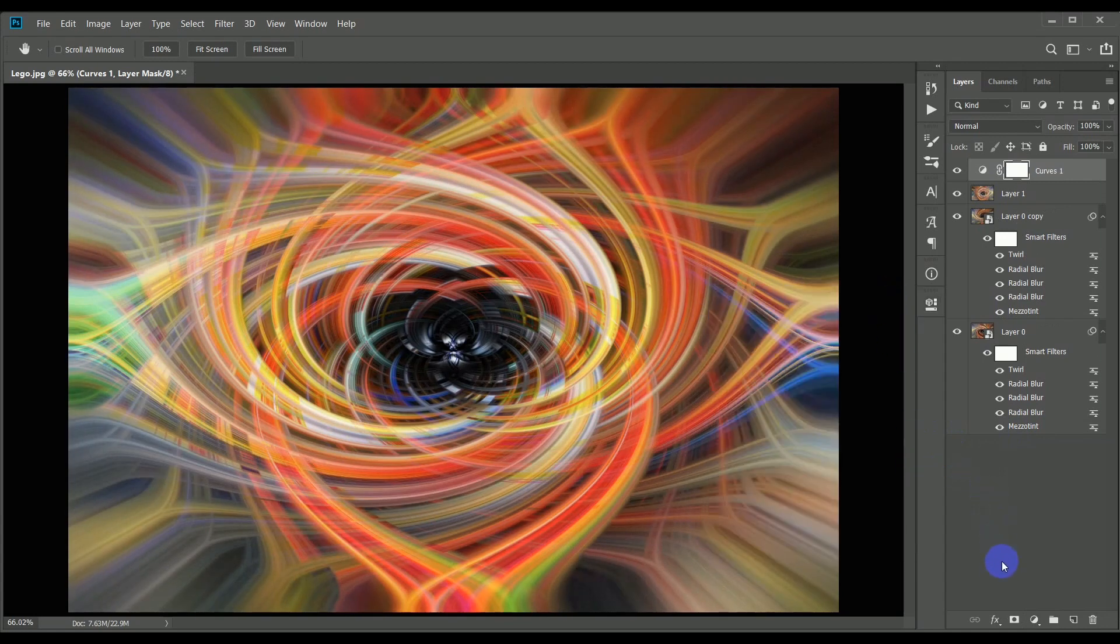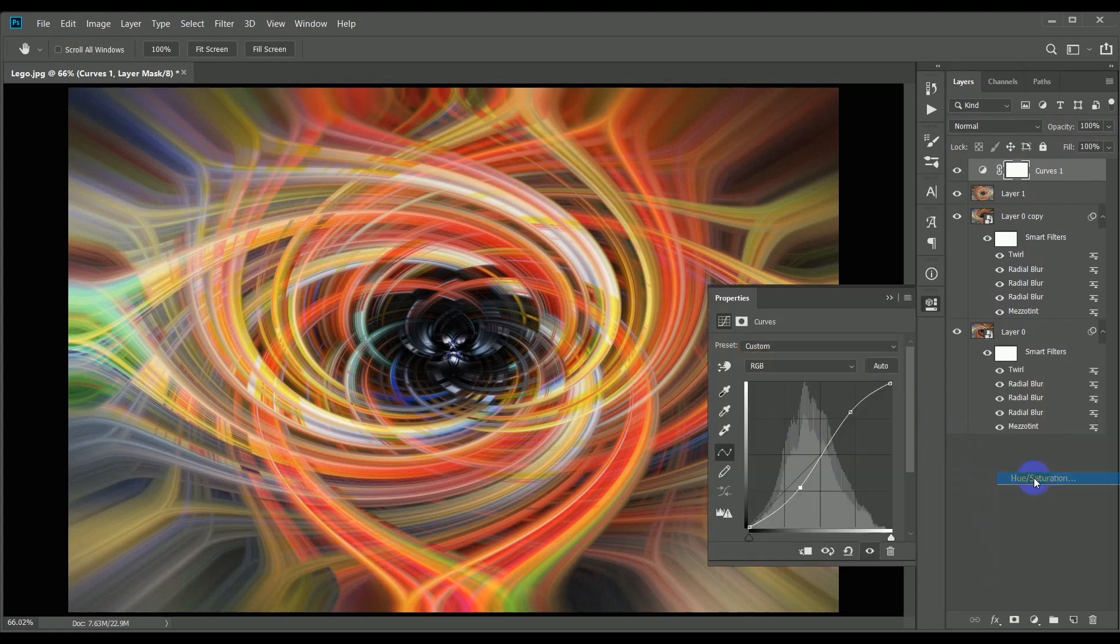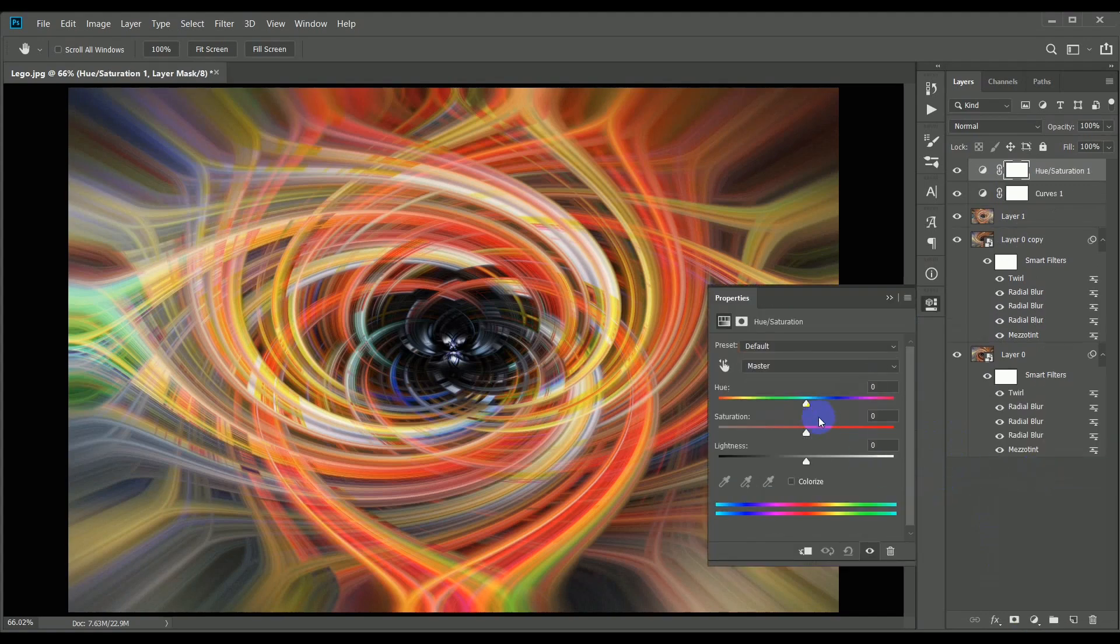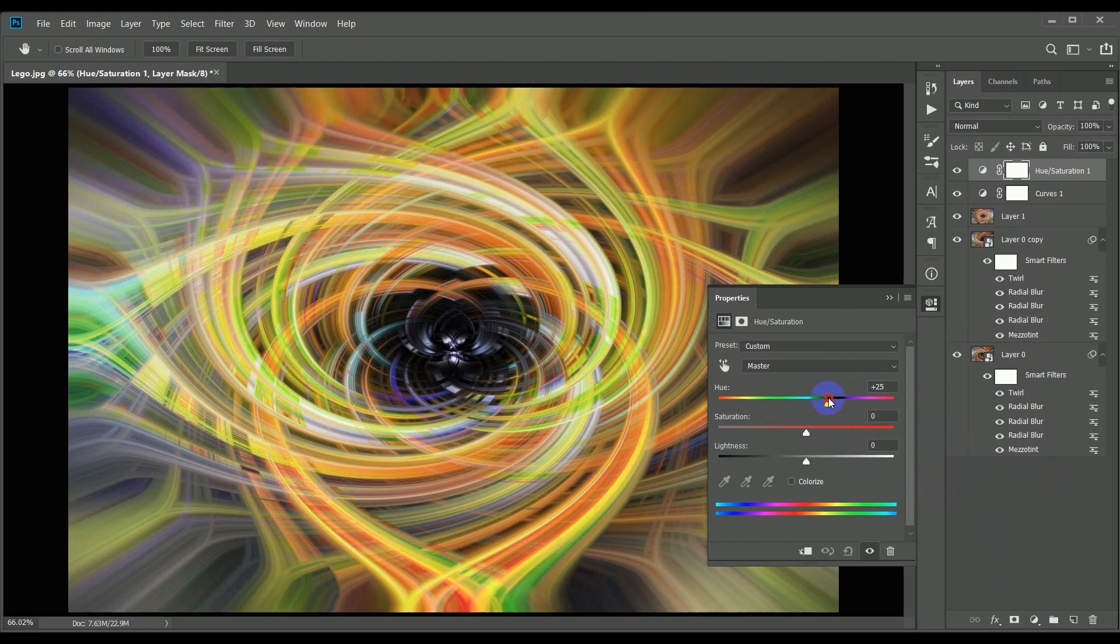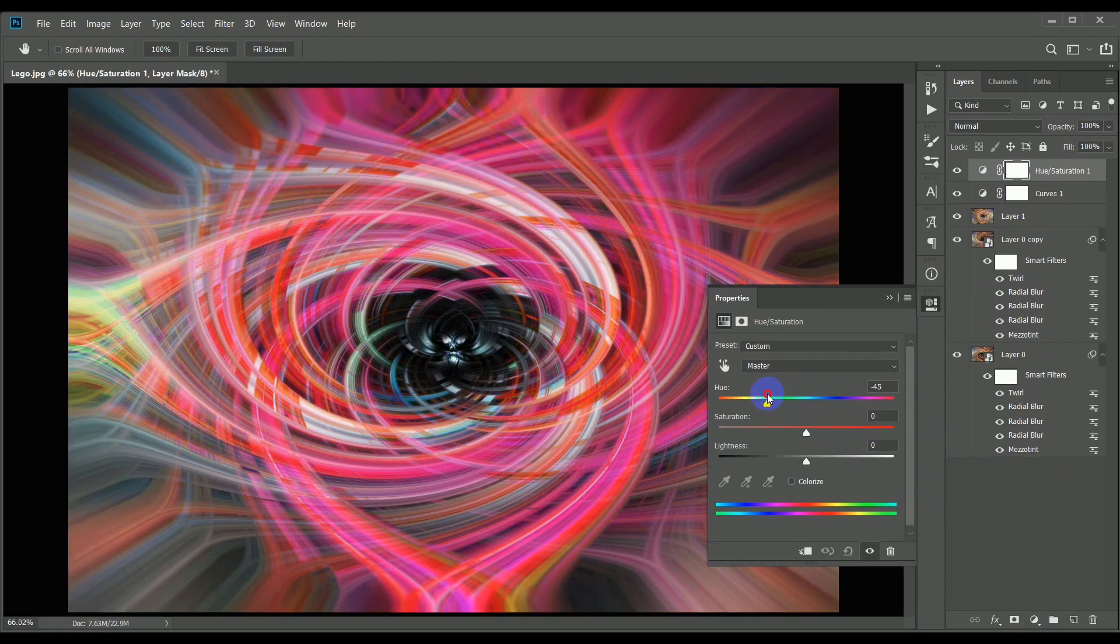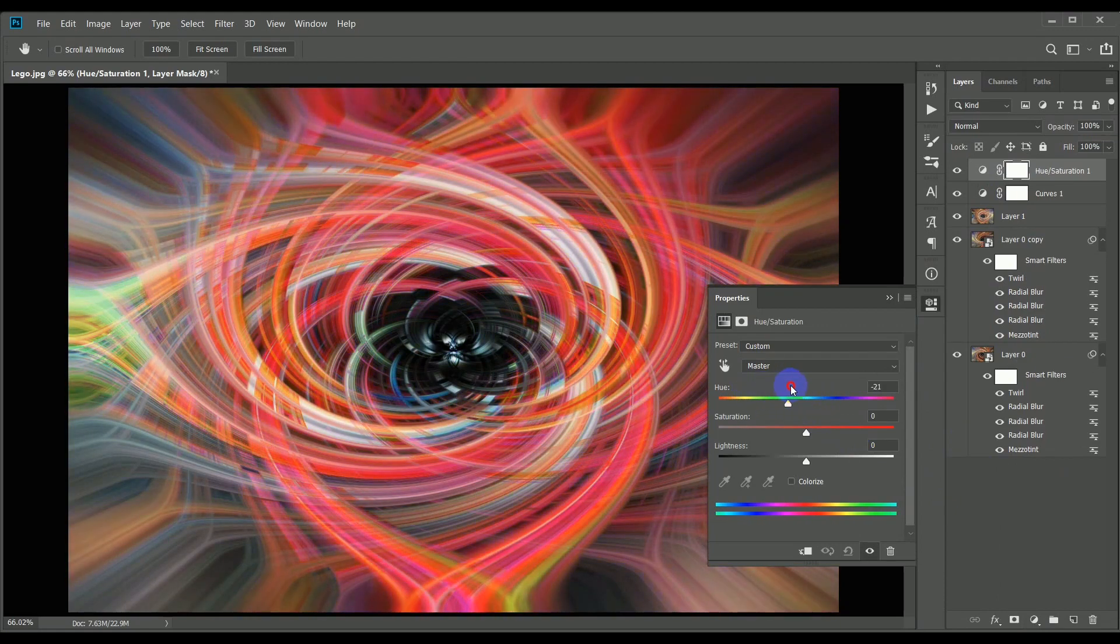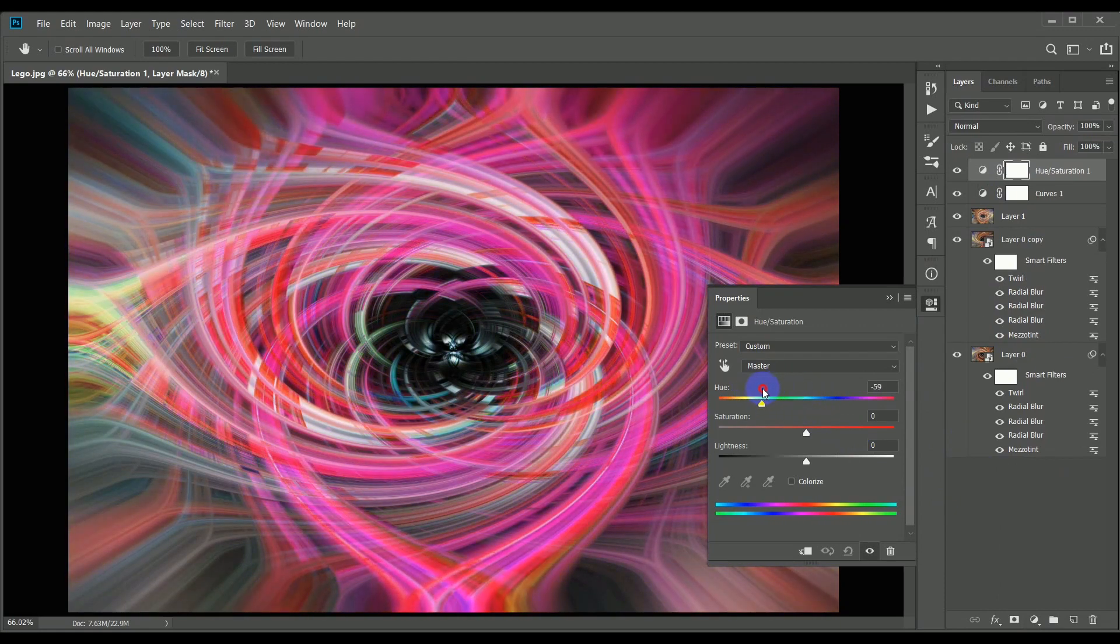And finally, if you want to completely change the color, you could add a hue and saturation adjustment layer. This allows you to change the color, the saturation, and lighten or darken the image.